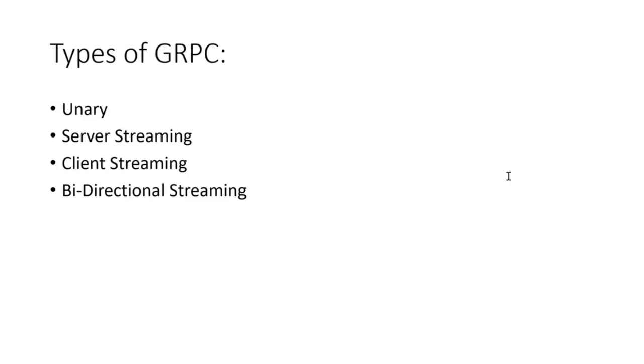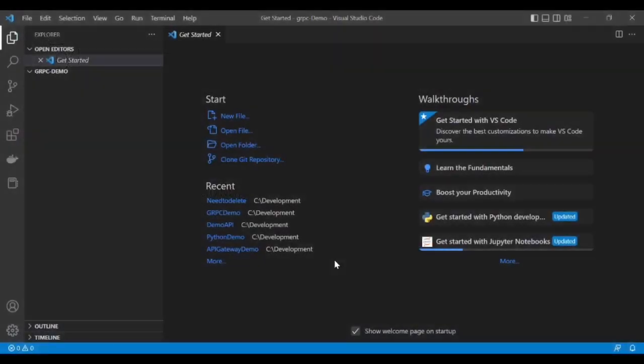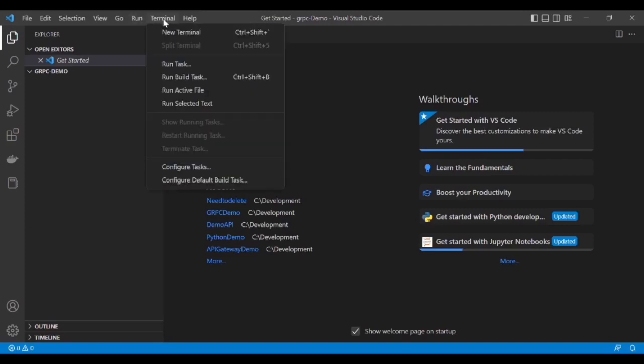In this video we will see the example of unary, which is the basic type of gRPC. I am using Visual Studio Code to create the gRPC server and gRPC client in .NET Core.